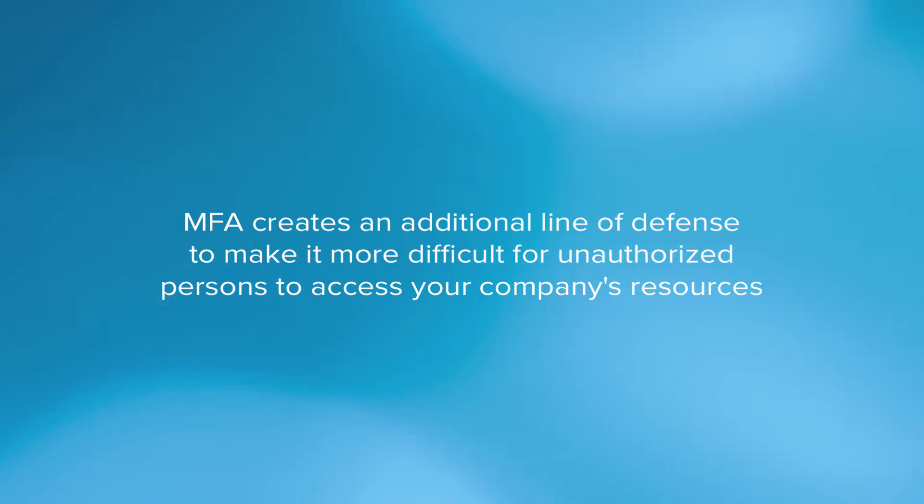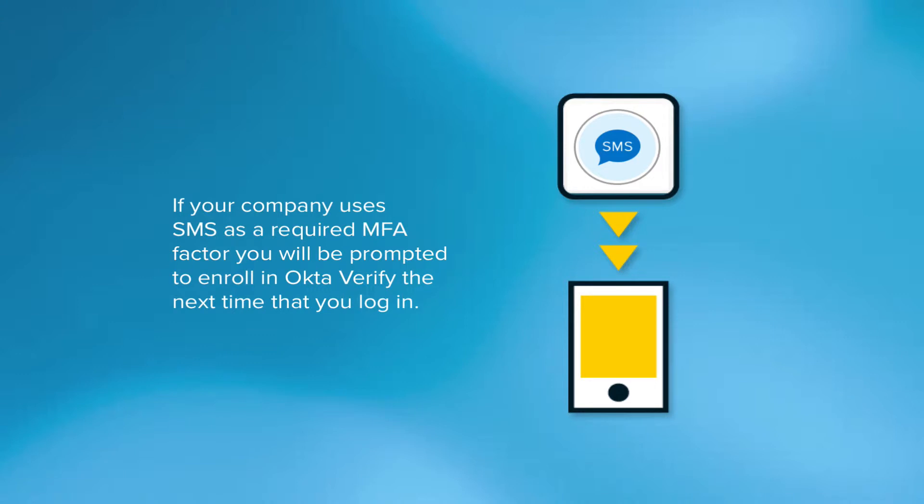If your company has set up MFA and has chosen SMS as a required factor, you're going to be prompted to enroll in Okta Verify the next time you log in. I'm going to show you how to do that.